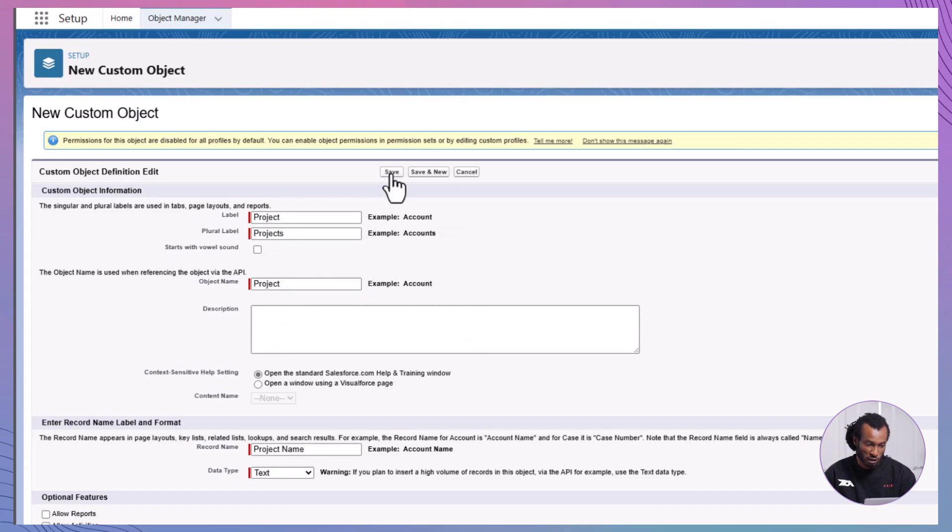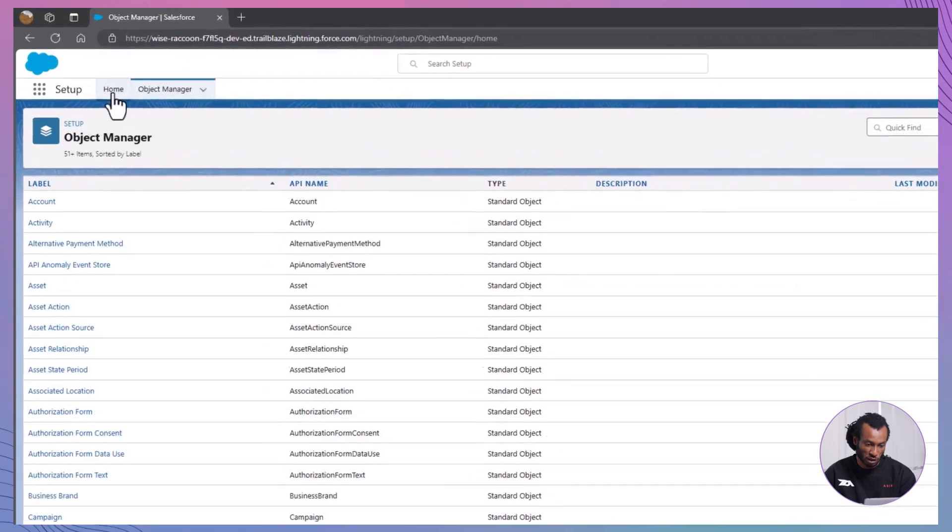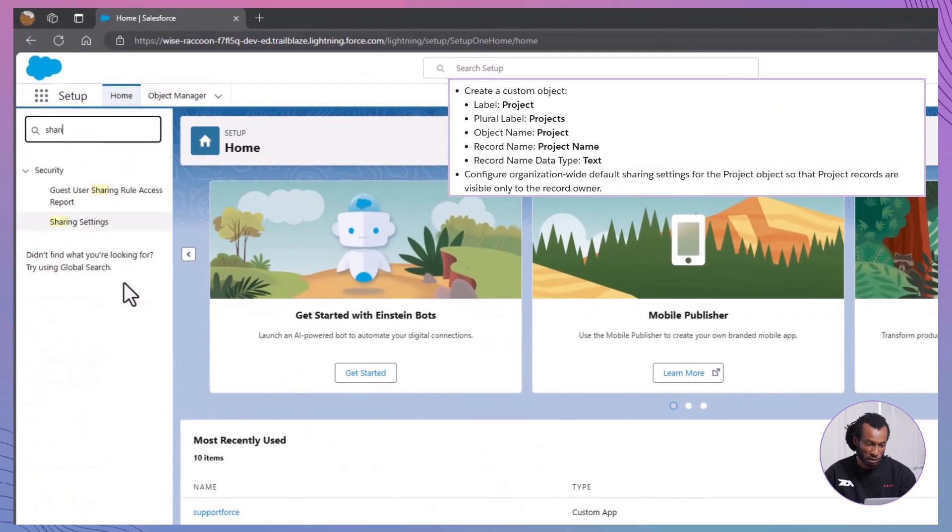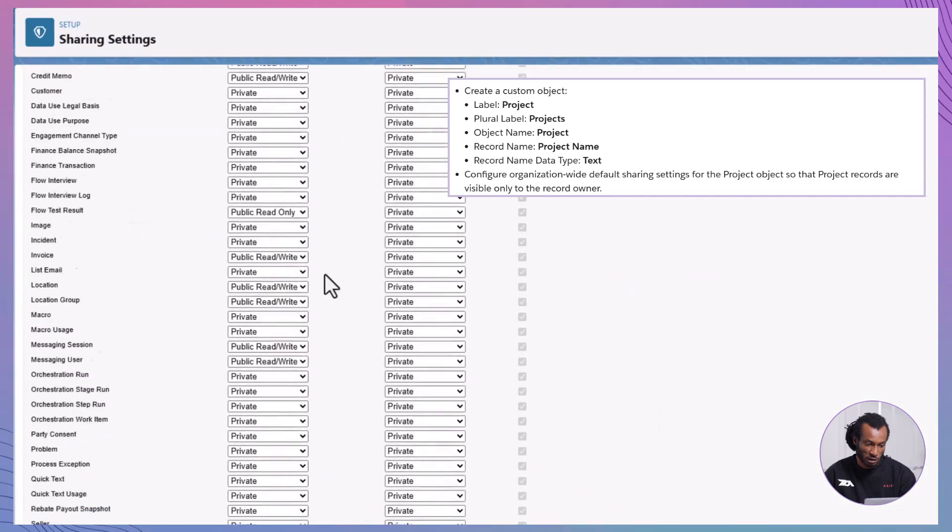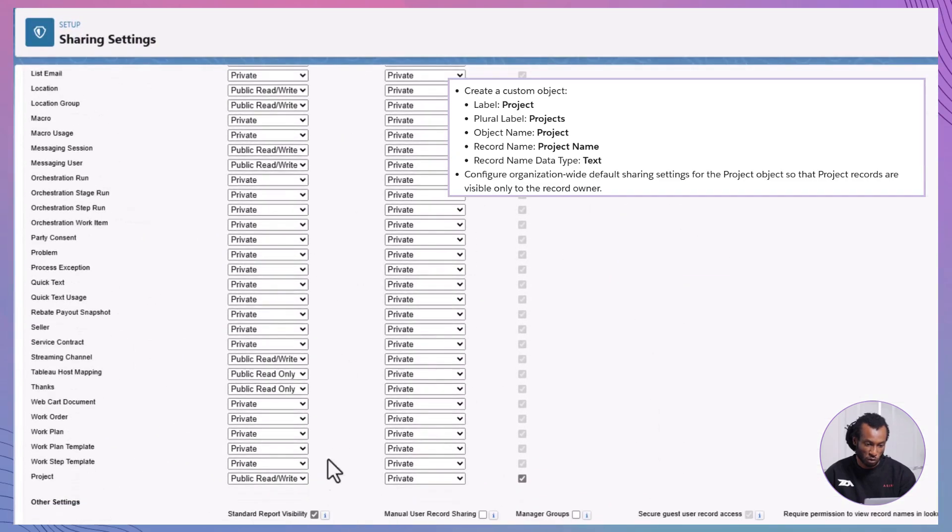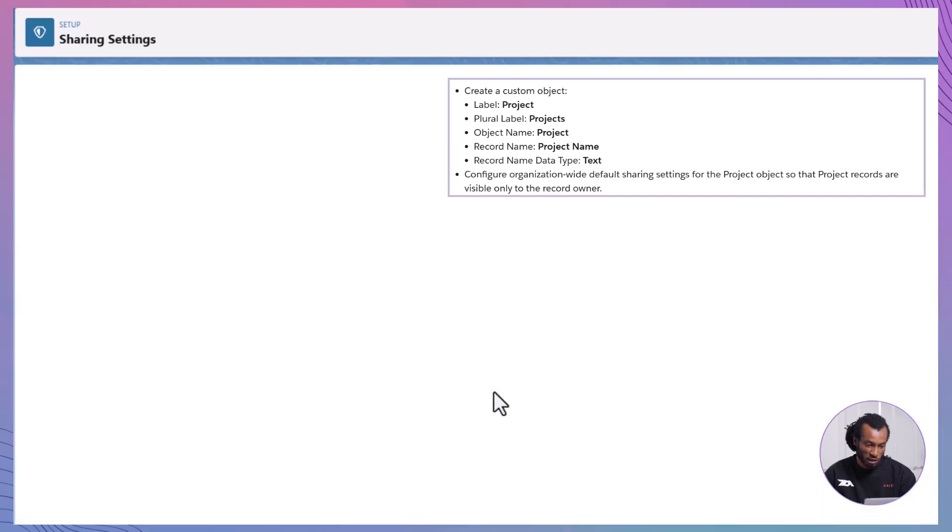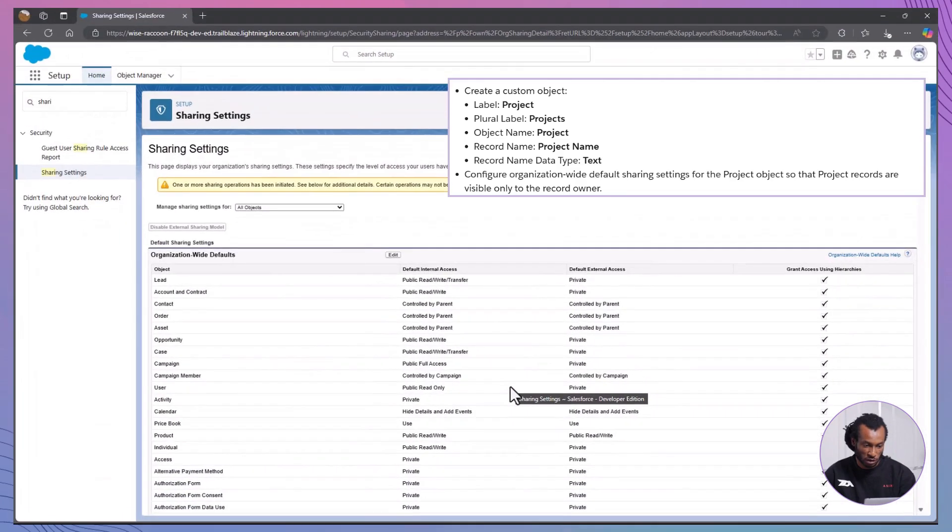Next set OWD for project object. Go to sharing settings, find project, and set the OWD to private. Next, enable role hierarchy access. Ensure grant access using hierarchies is enabled for users higher up to see records in their hierarchy.